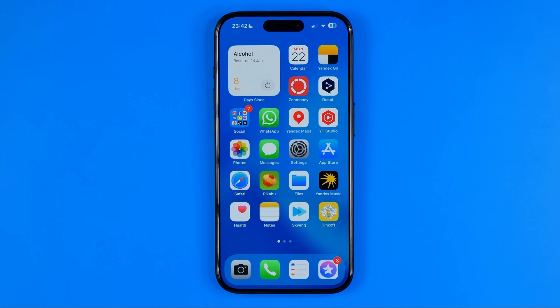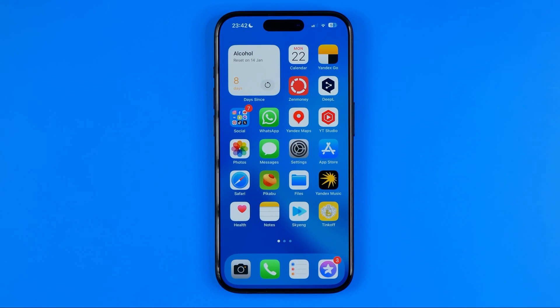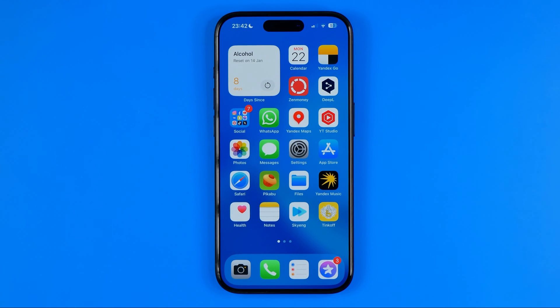In this video I'm going to show you how you can easily delete photos from iCloud but keep them on an iPhone. Be sure to watch the video to the very end so you don't make any mistakes.